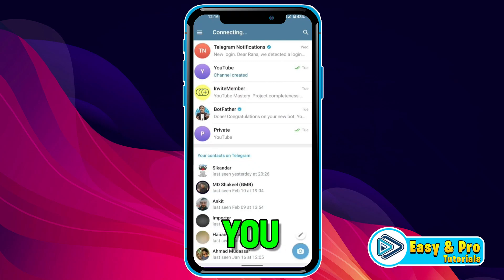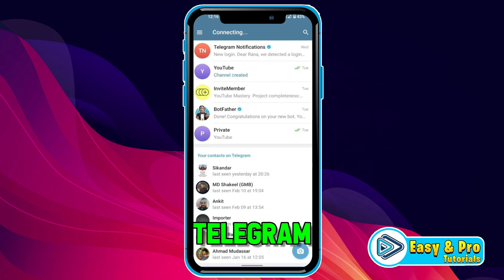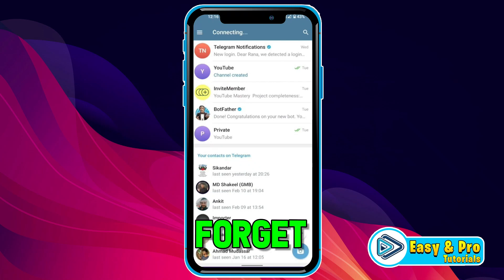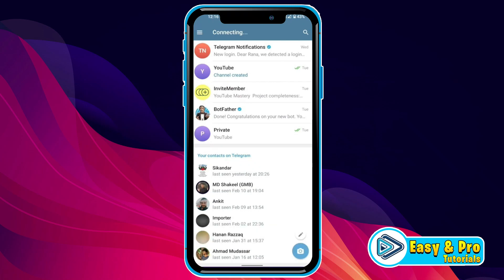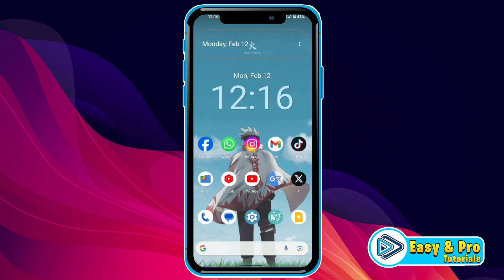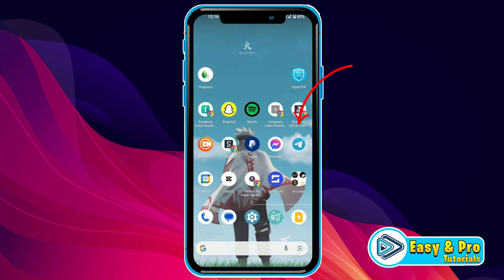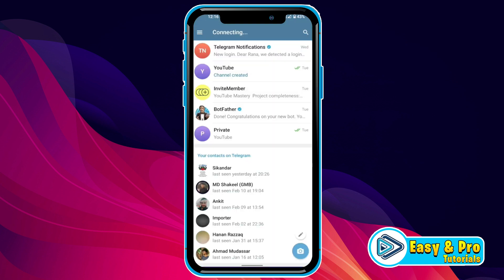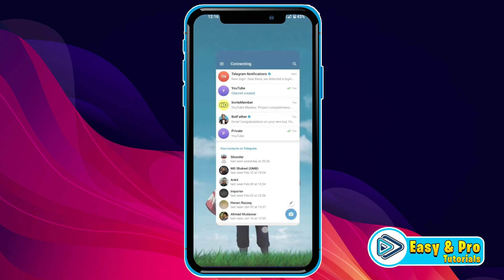In this tutorial, we will see how you can know your Telegram password if you forget it. To know your Telegram password, if you open the Telegram app, you will not see any option there to retrieve your password. But we will find our password from Google Password Manager.